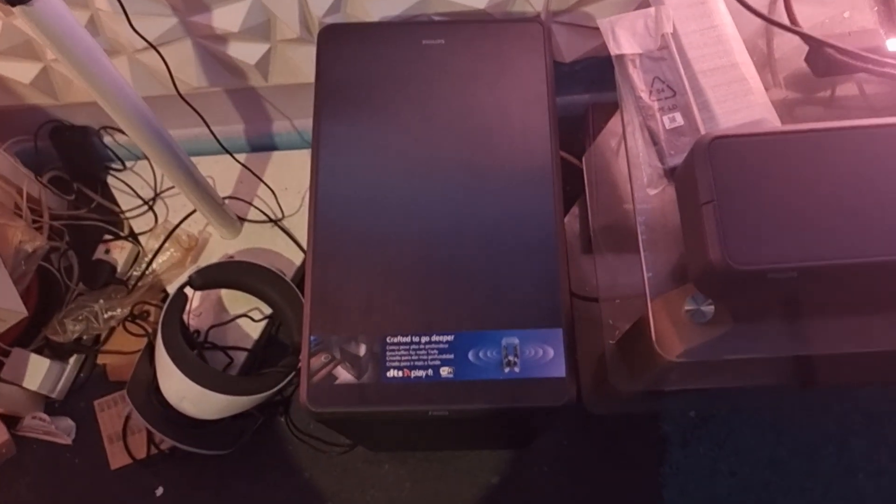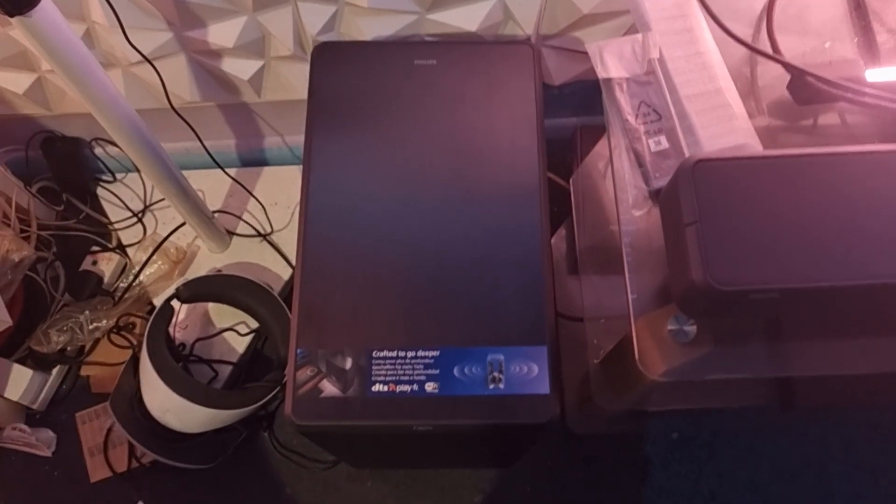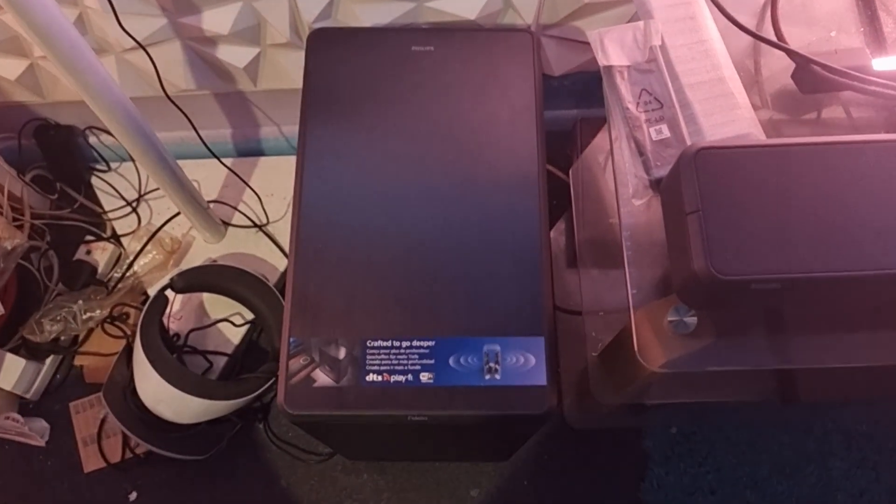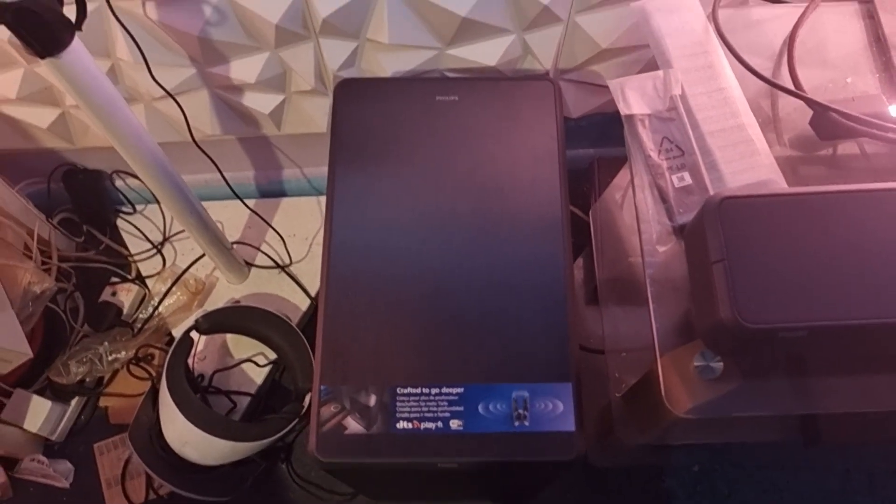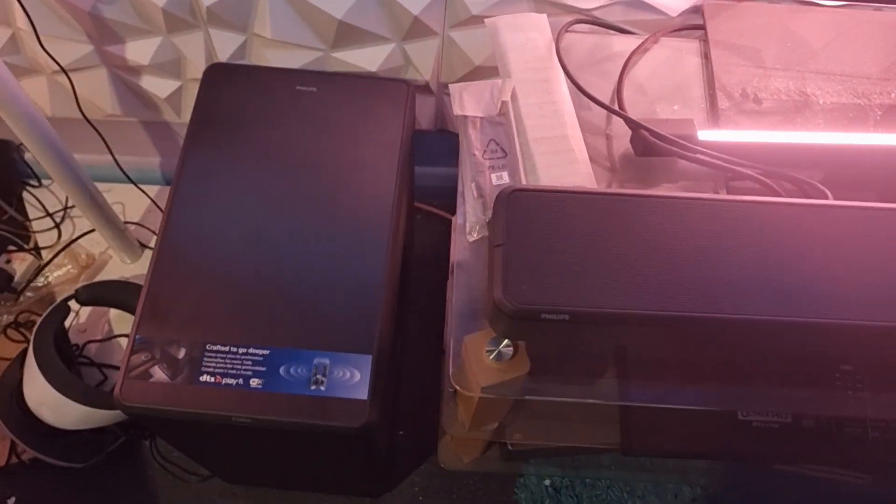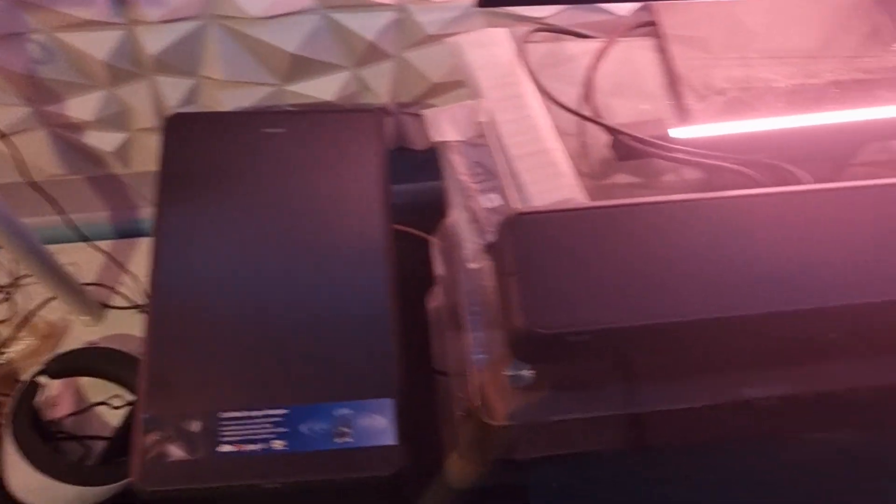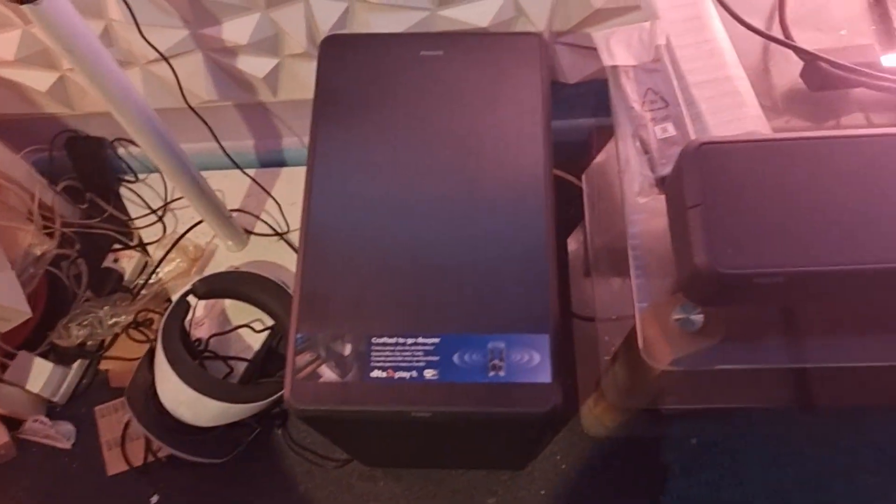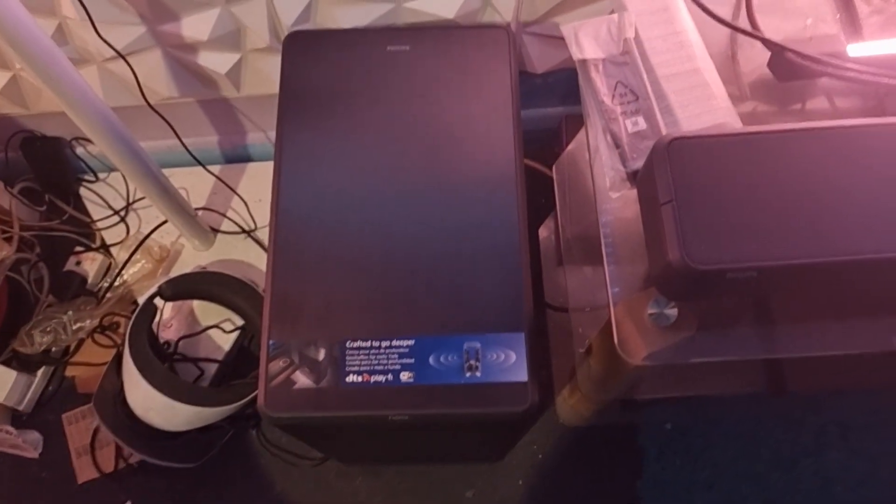So you've got a choice if you want to buy this or the Samsung - you've got a big choice. Do you go with this or do you go with the Samsung Q990B soundbar? The choice is yours.